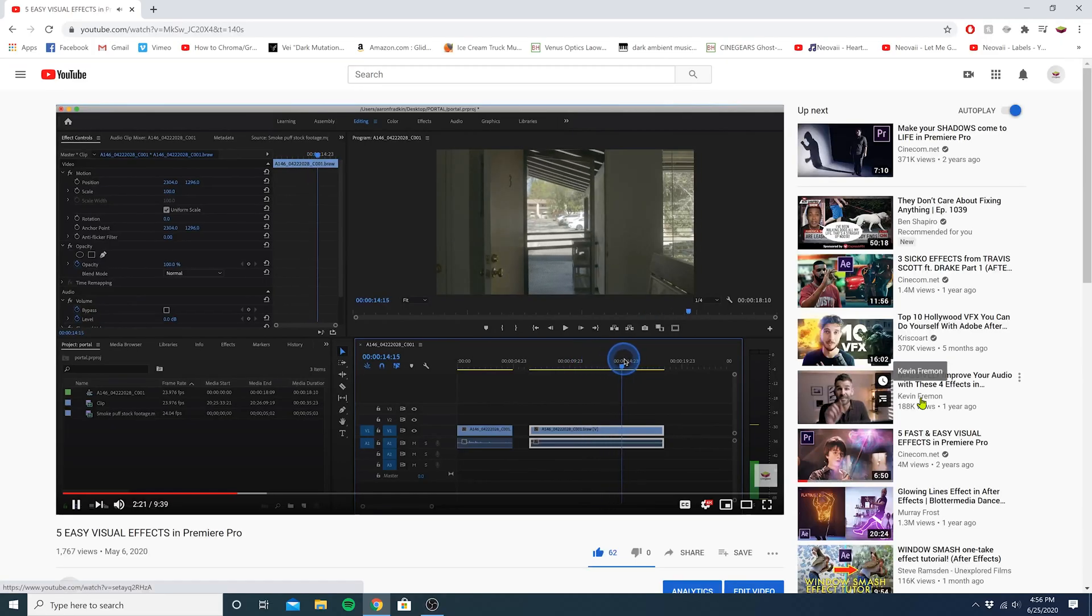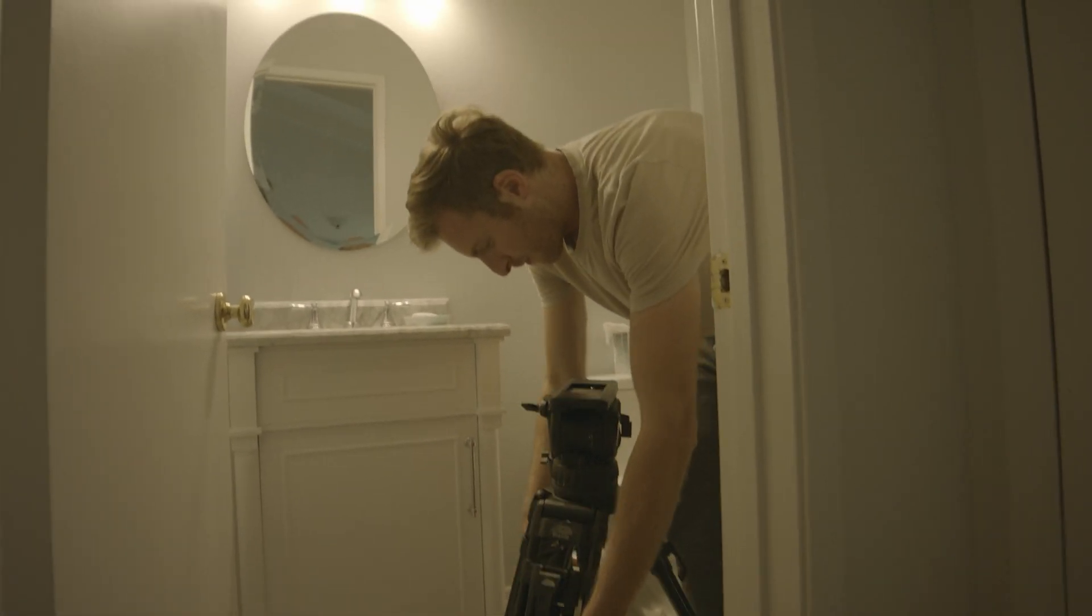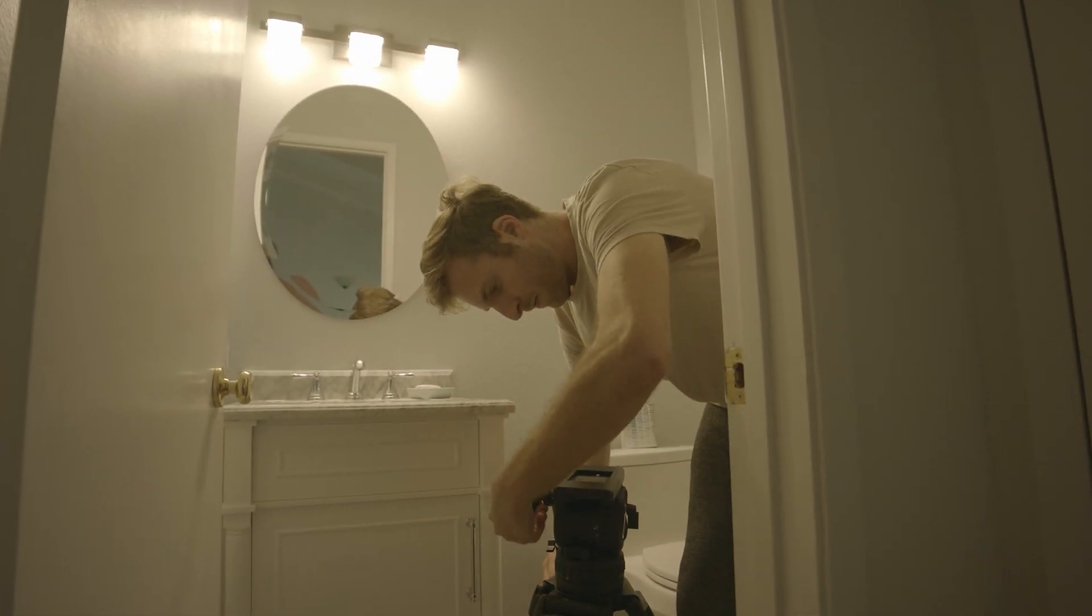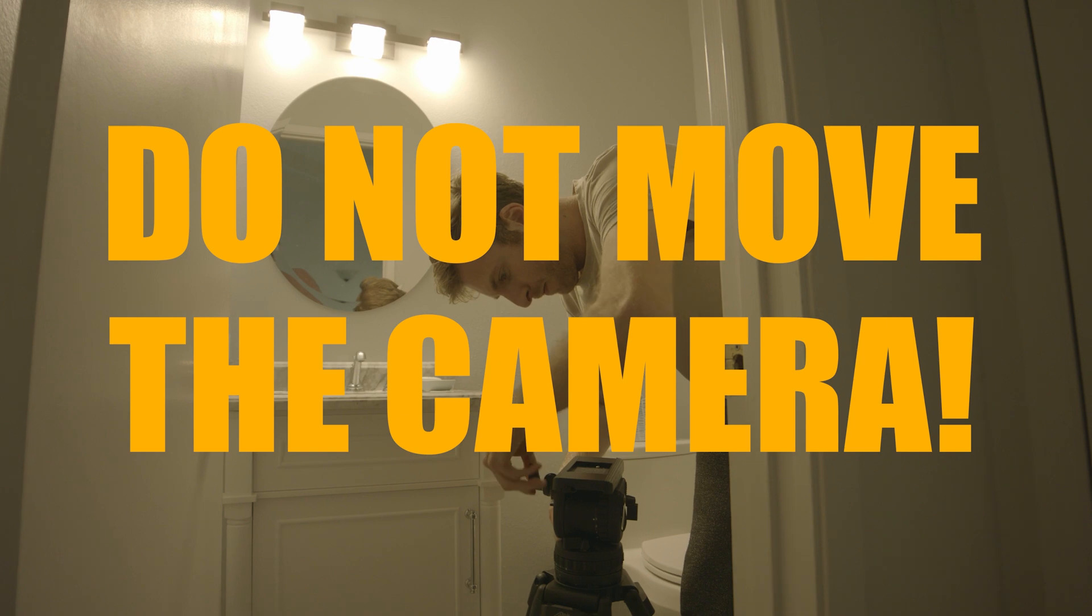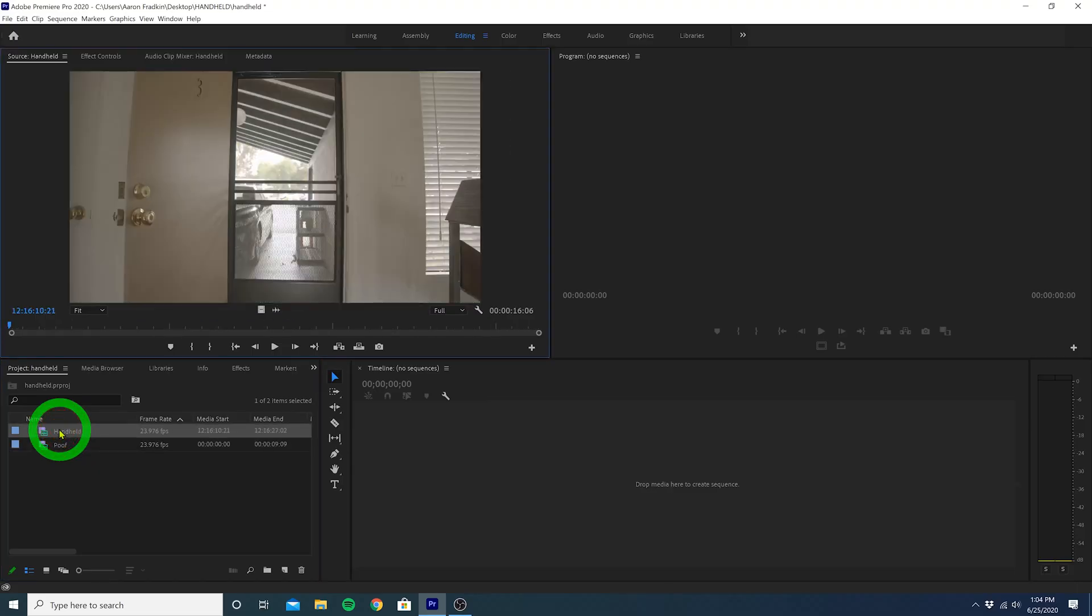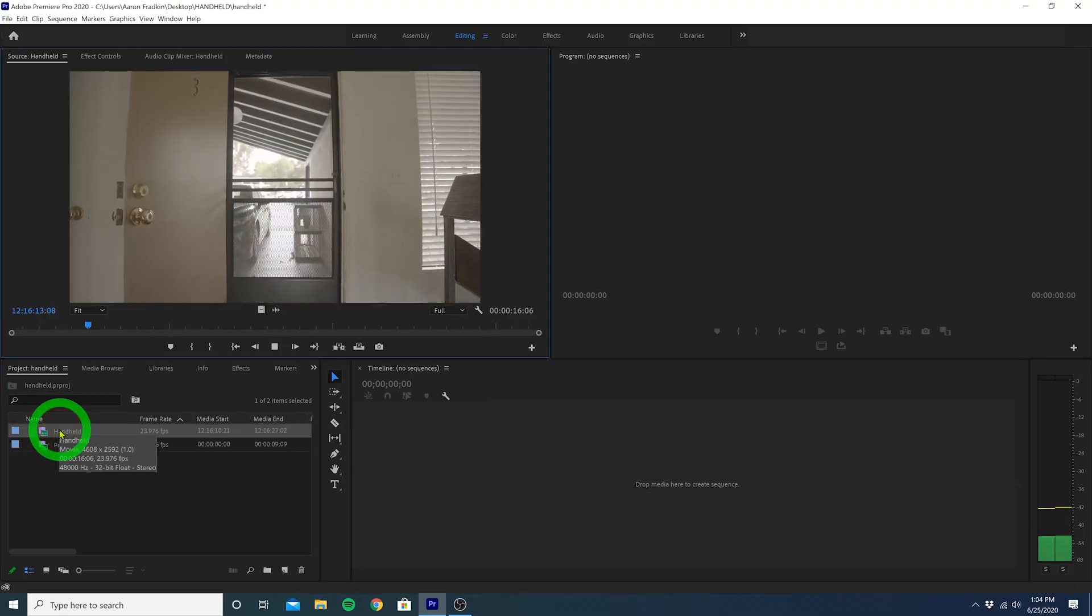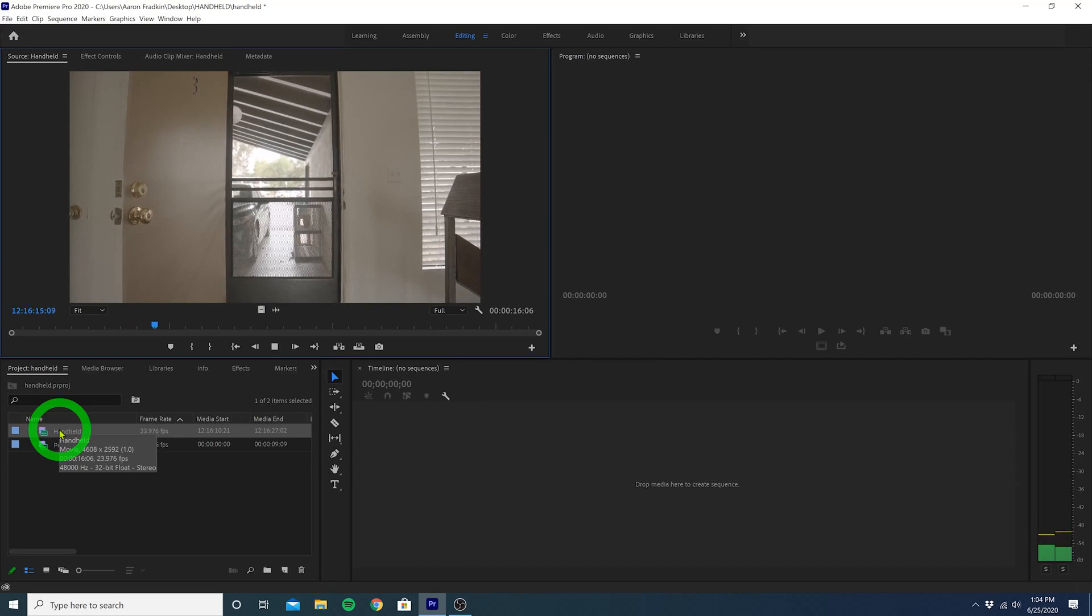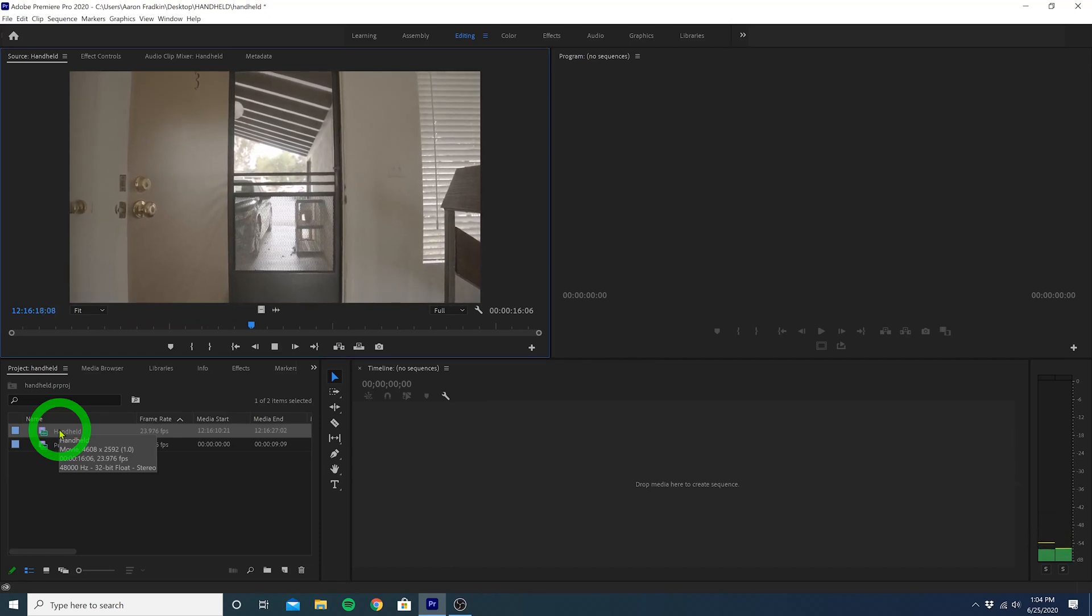And since most of the effects I show you here require being shot on a tripod, I figured I'd use this one as an example. Anyway, we also have this empty handheld shot of my front door. Honestly, you can grab any camera and film anything you want to make this effect work, so long as it's handheld.